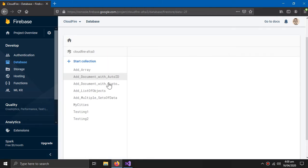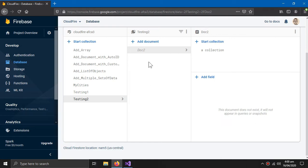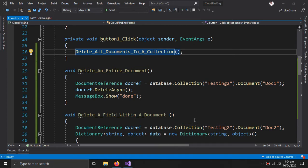If we want to delete this sub-collection we have to do it separately. Coming back, in testing two all the docs are gone, and just doc two remains because of this sub-collection.